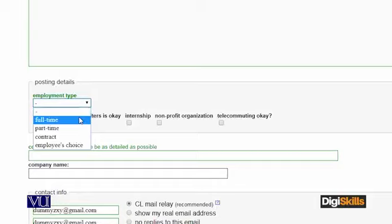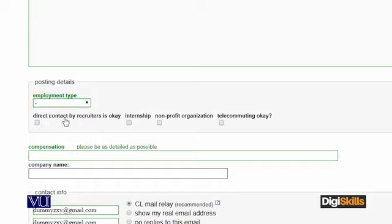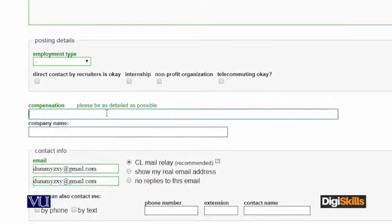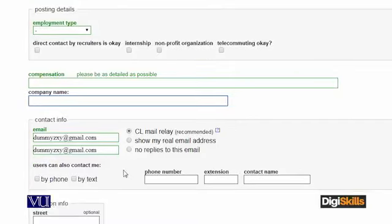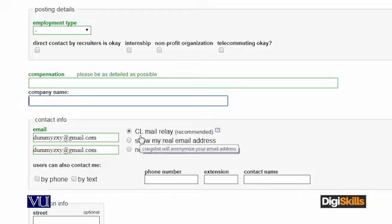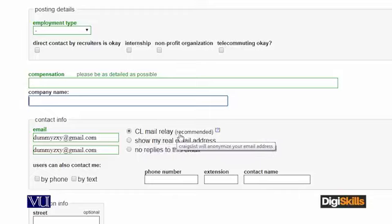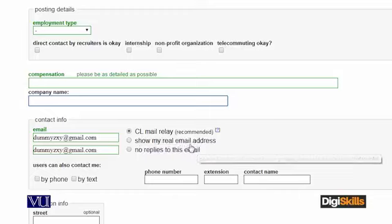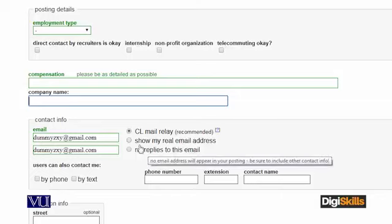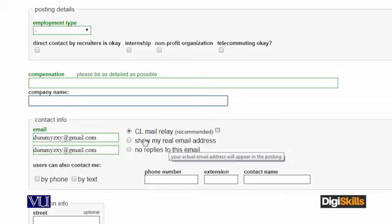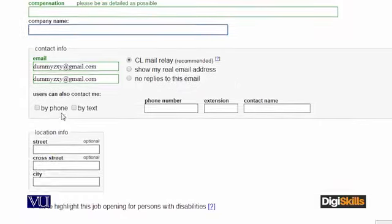Employment type - full time, part time - you will select a contract. There are some other fields: Compensation/salary, company name, email address, and contact info. People use the Craigslist email address. If you want to show your real email address, you can show it; otherwise leave it as it is. You can also provide a phone number, and then fill in the location.